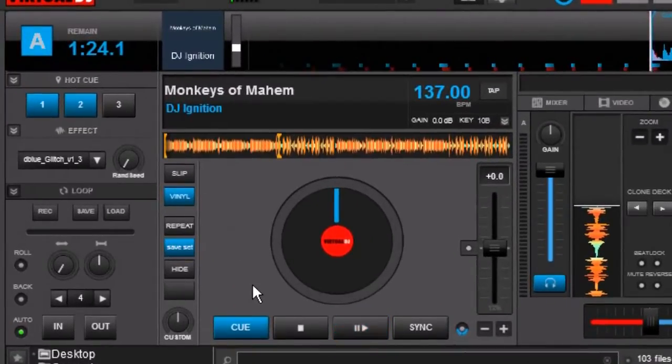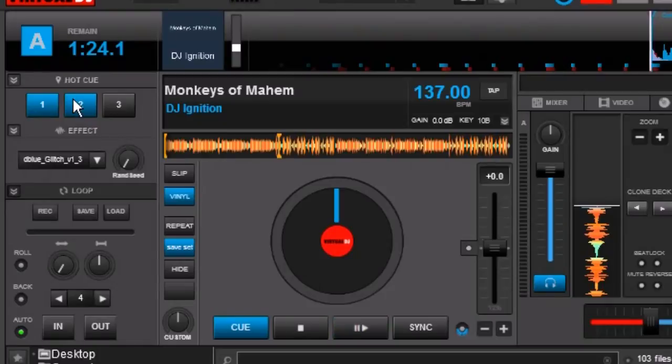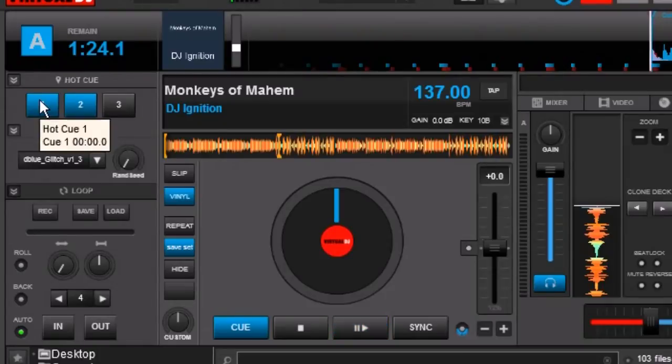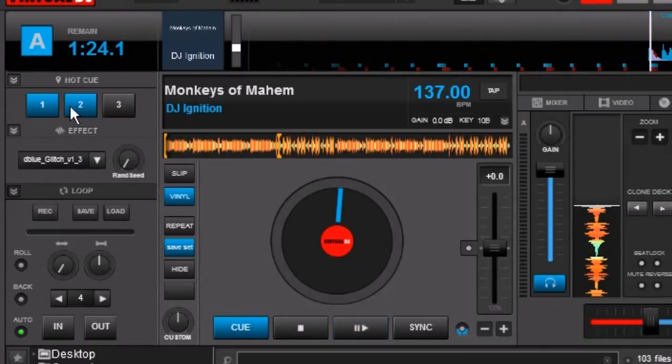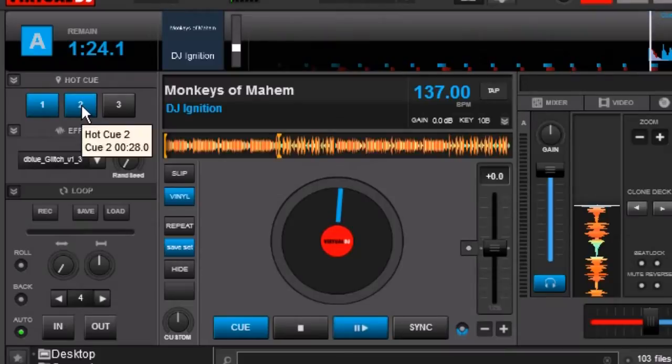We're gonna start off with the hot cues. Now I have two cue points set right here for a song. The first one is just a drum beat. The second one is a glitchy drum beat.